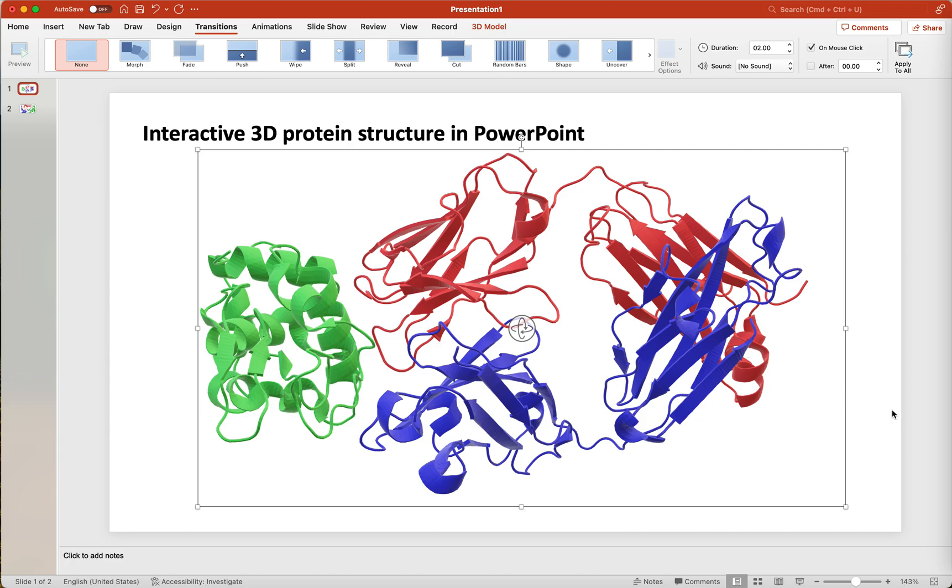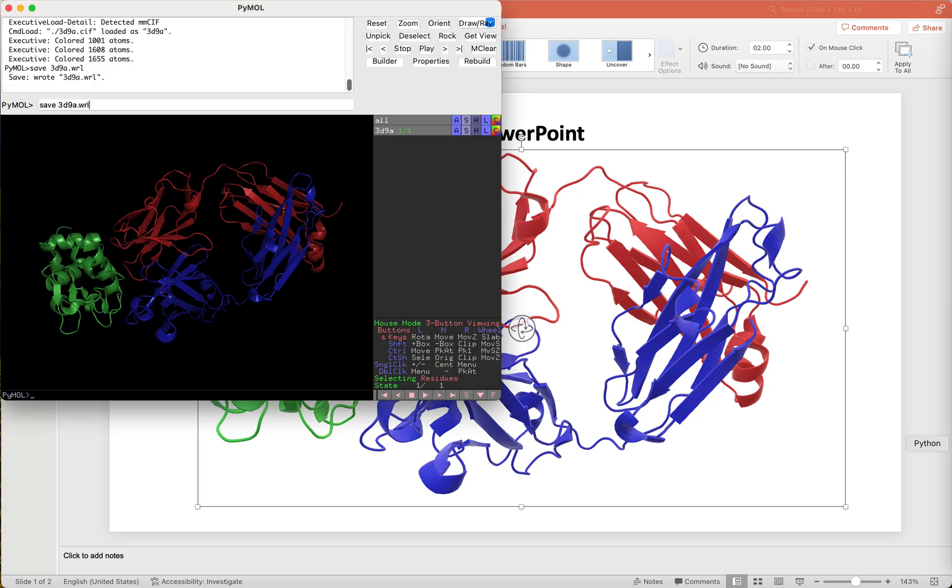To do this, open PyMOL, read in your PDB file, and choose the protein structure representation.